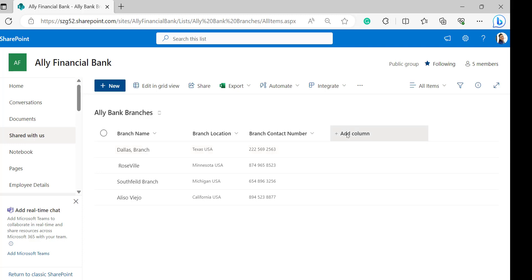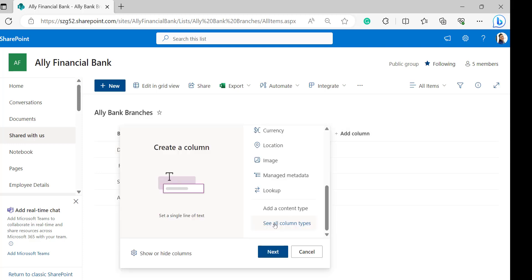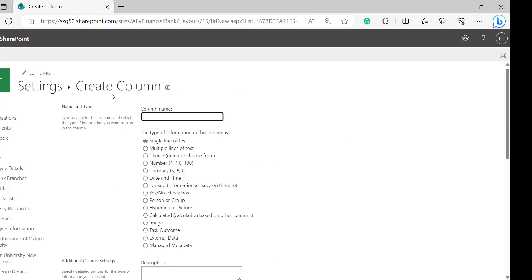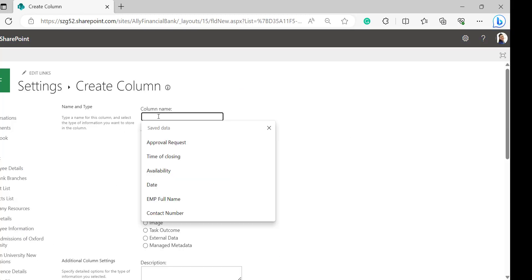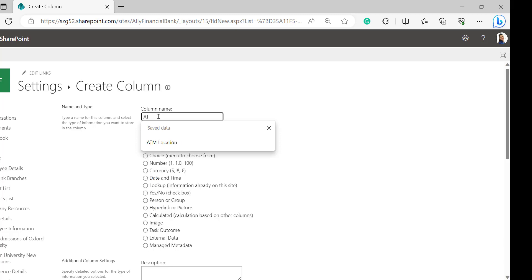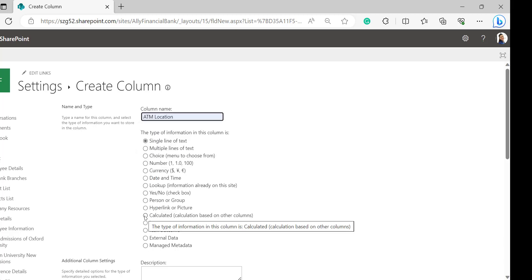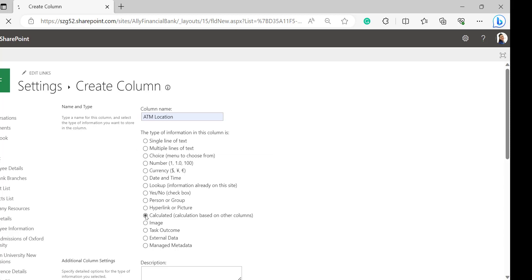Click on add column and select see all column types and click on next. In the create column page, provide a name for the calculated column. I was giving it as ATM location and select data type as calculated.